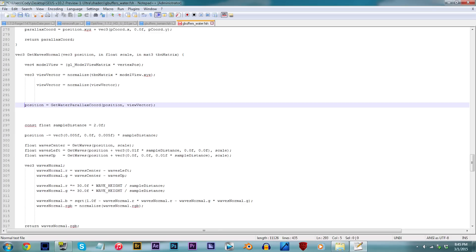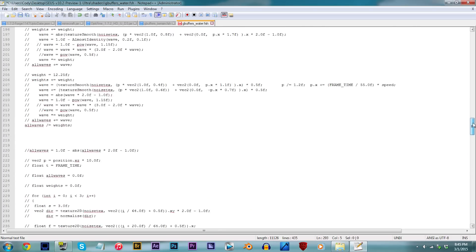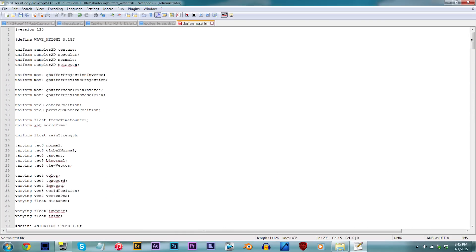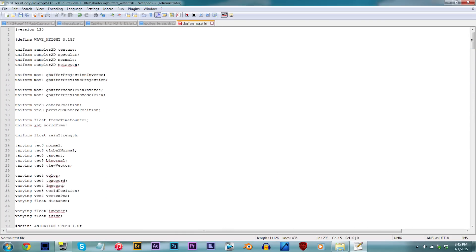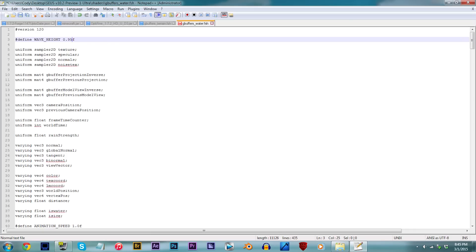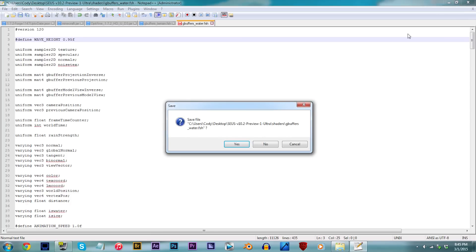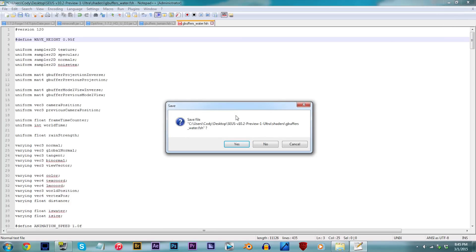But we still have one more step to go, so scroll up and locate line 3. Now this one is pretty much optional, but adding higher values to this code will make the water more slimy looking. That's probably the best way to put it, but for my personal taste, I like to set the number to 0.95F. Save and let's check out the shader in Minecraft.